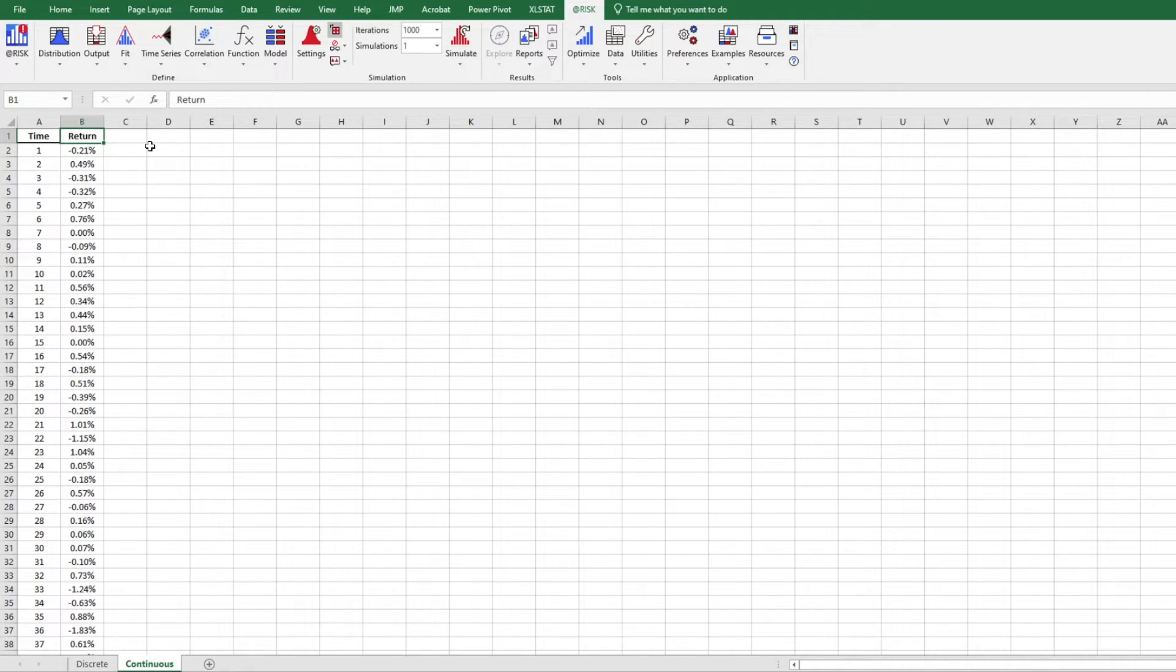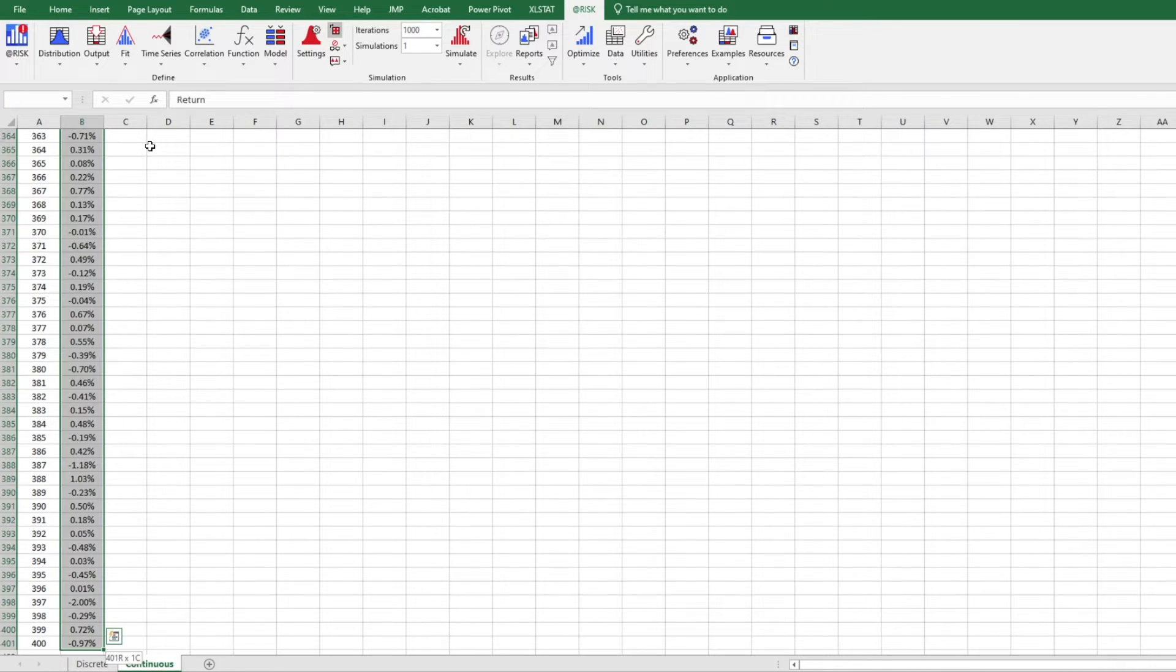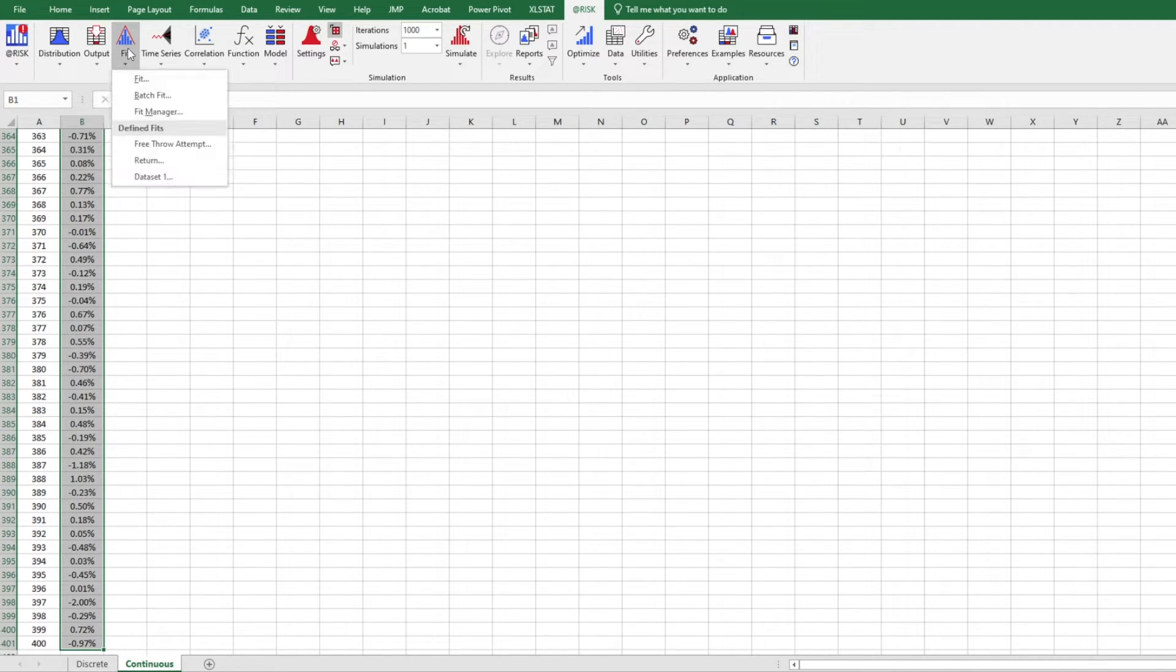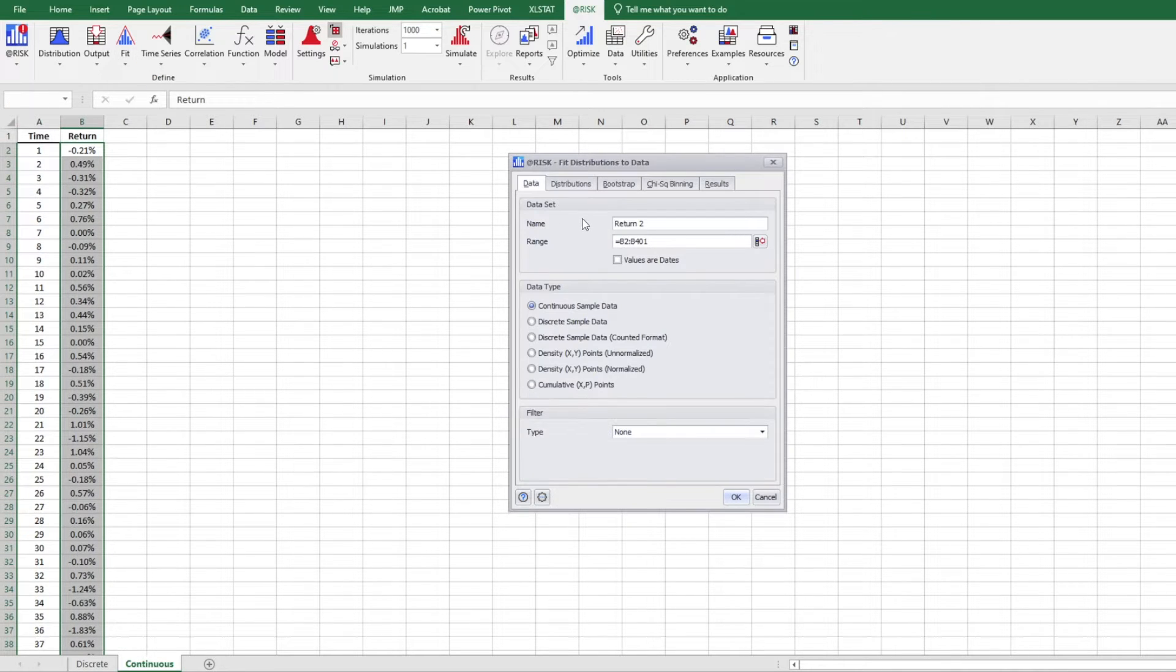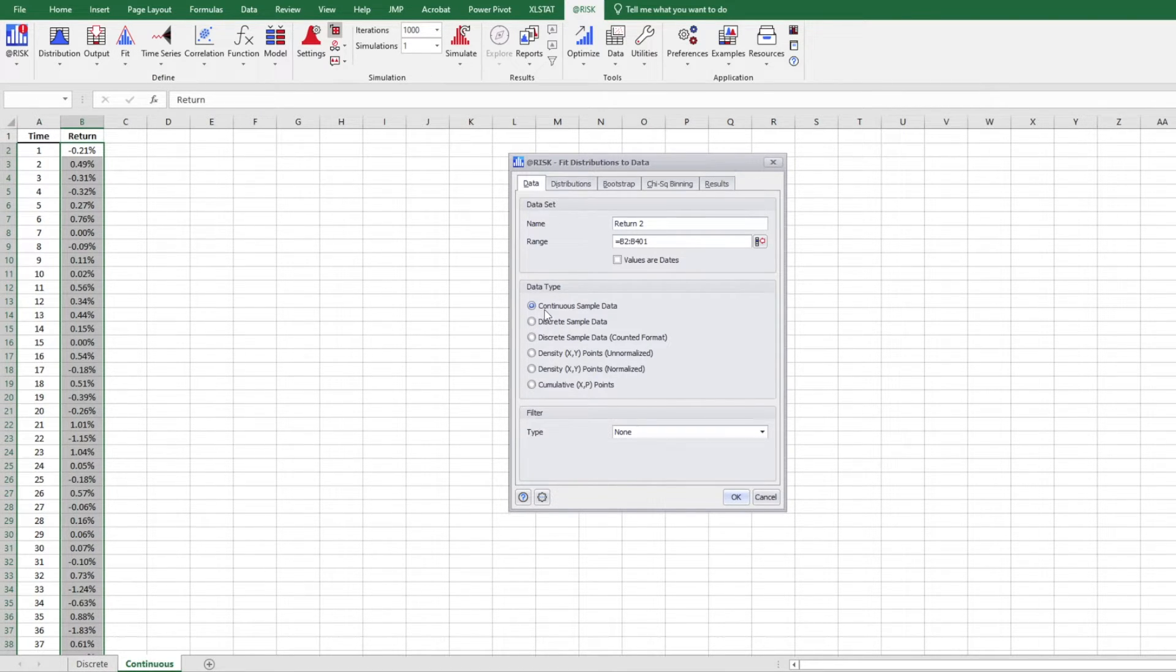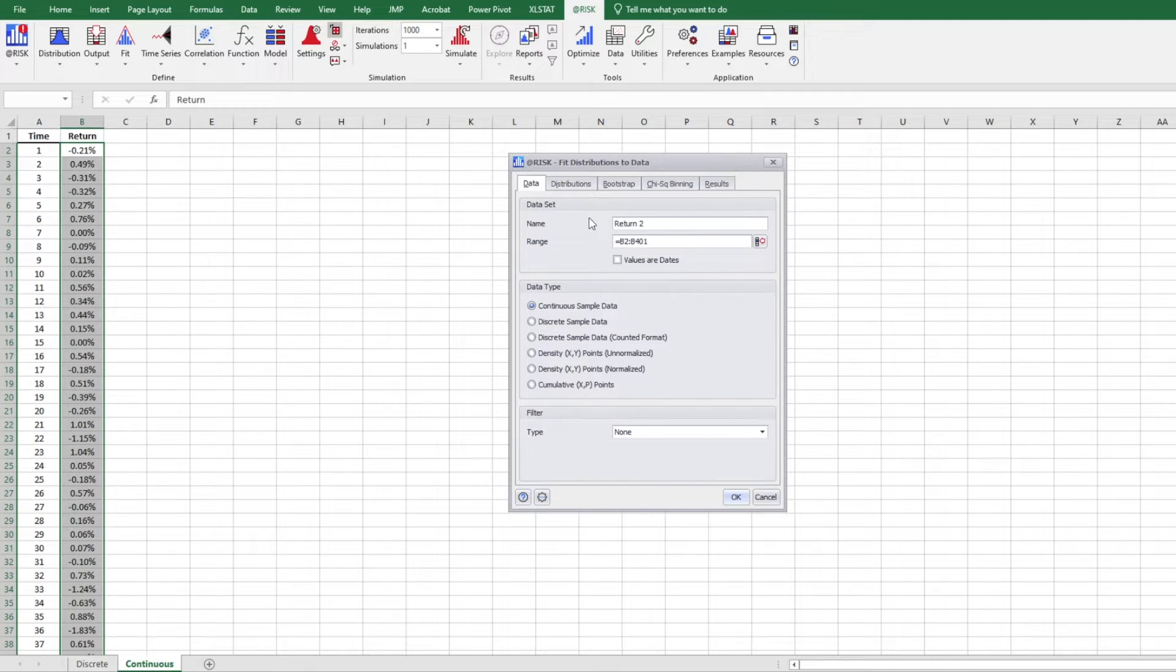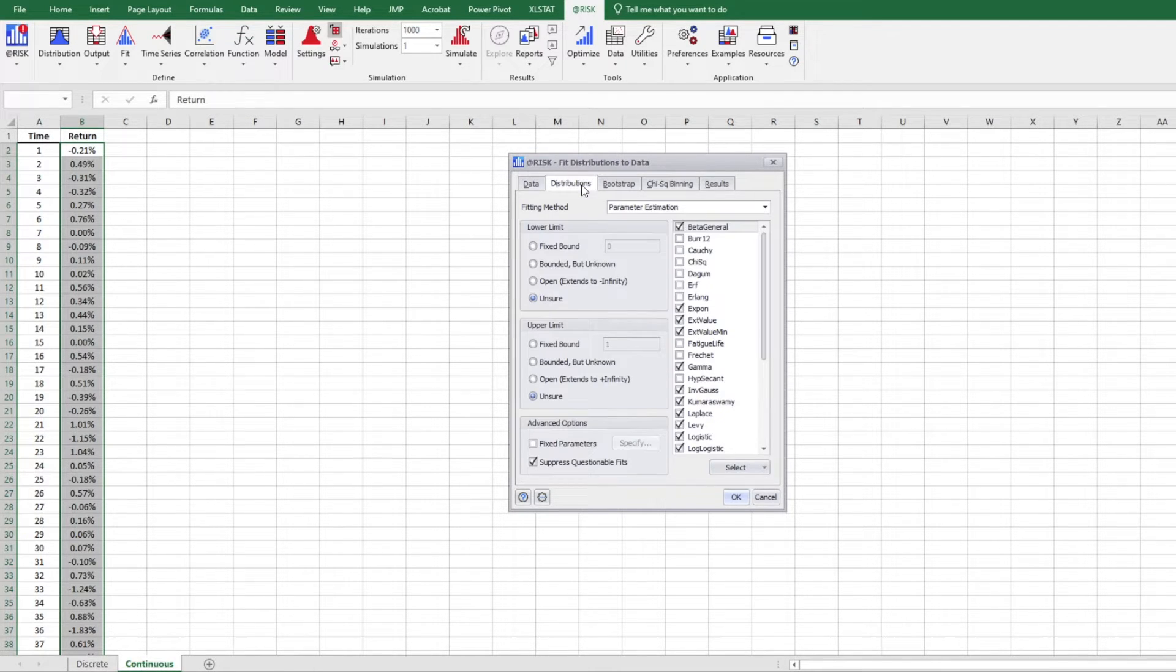So shift control, you hold those two buttons and downward arrow. And you click on fit here. This time, instead of discrete data, you do want to make sure continuous data is checked here. And distribution.